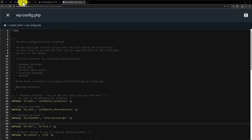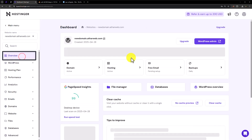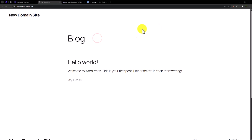Now if I go back to the Hostinger account, click on overview, and select the domain — our website will start working. This is how you can upload a website backup in Hostinger. Thank you so much for watching the video tutorial. Please like the video and subscribe to our channel.